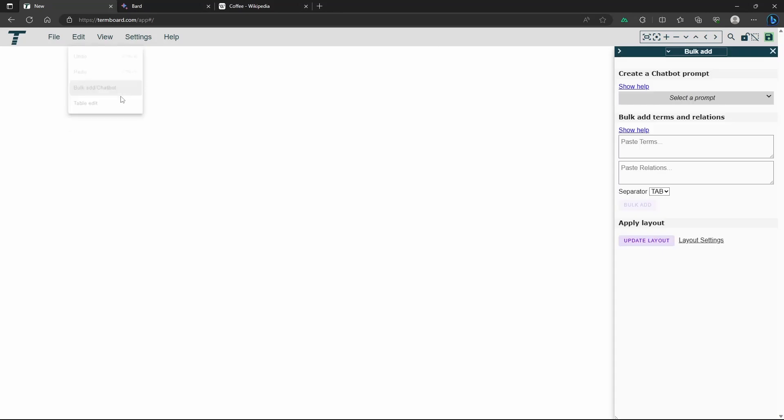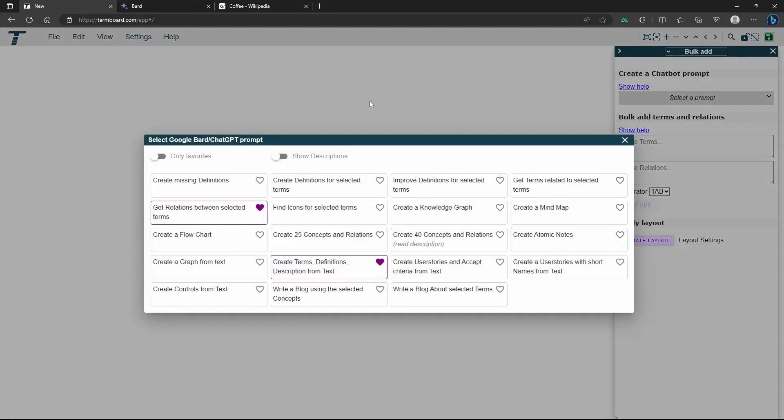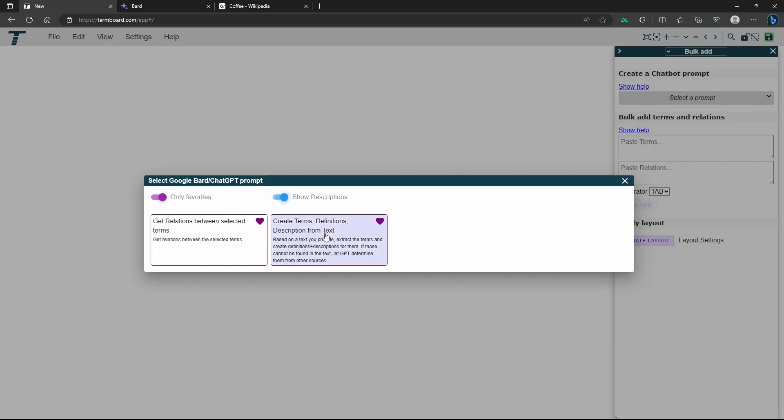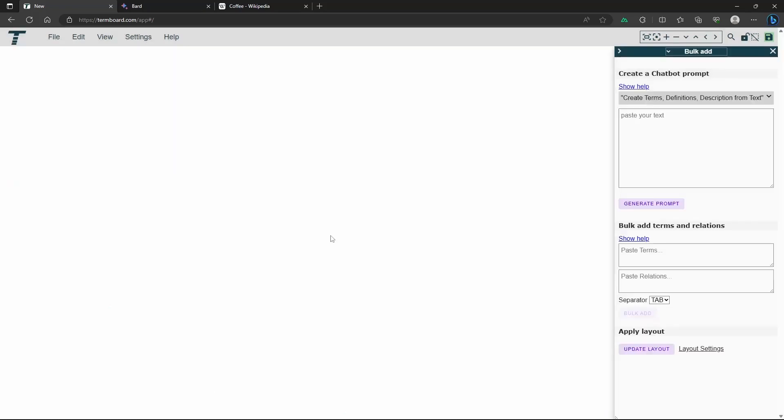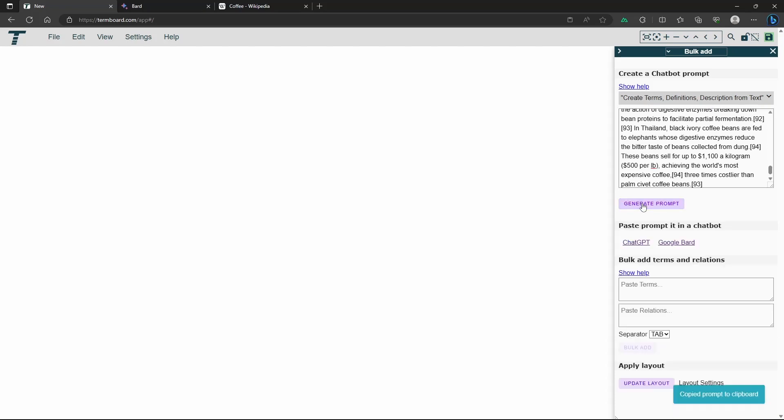Step 2: Create the Prompt. Open TermBoard and navigate to the Bulk Add option. Choose the appropriate prompt. Paste the copied text into the provided space, then click on the Generate Prompt button to generate a prompt tailored to your text. This will copy the prompt to your clipboard.